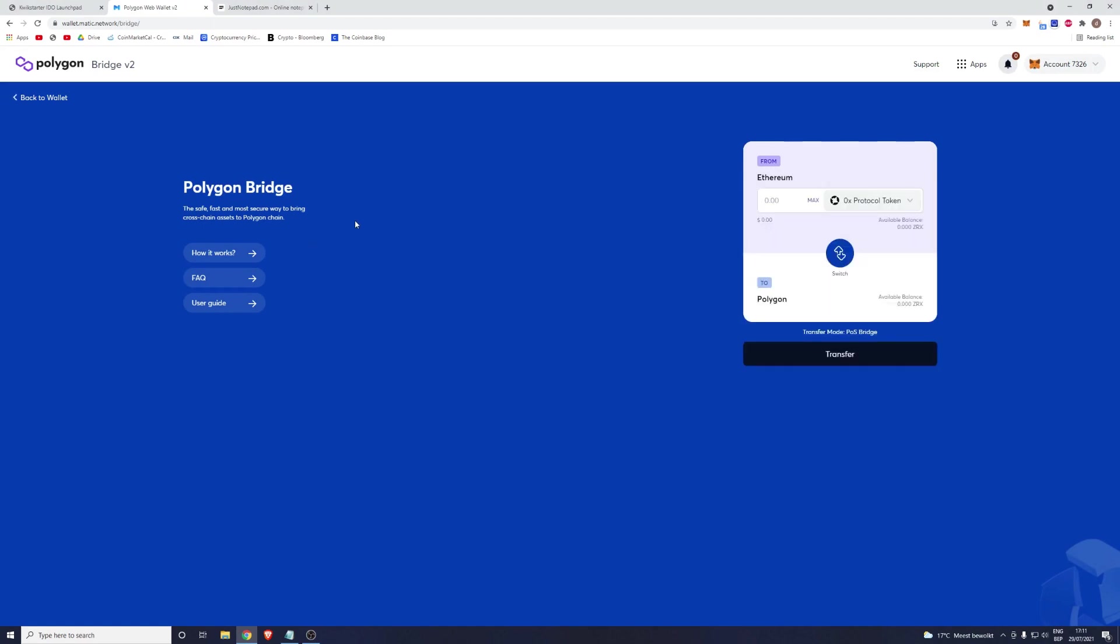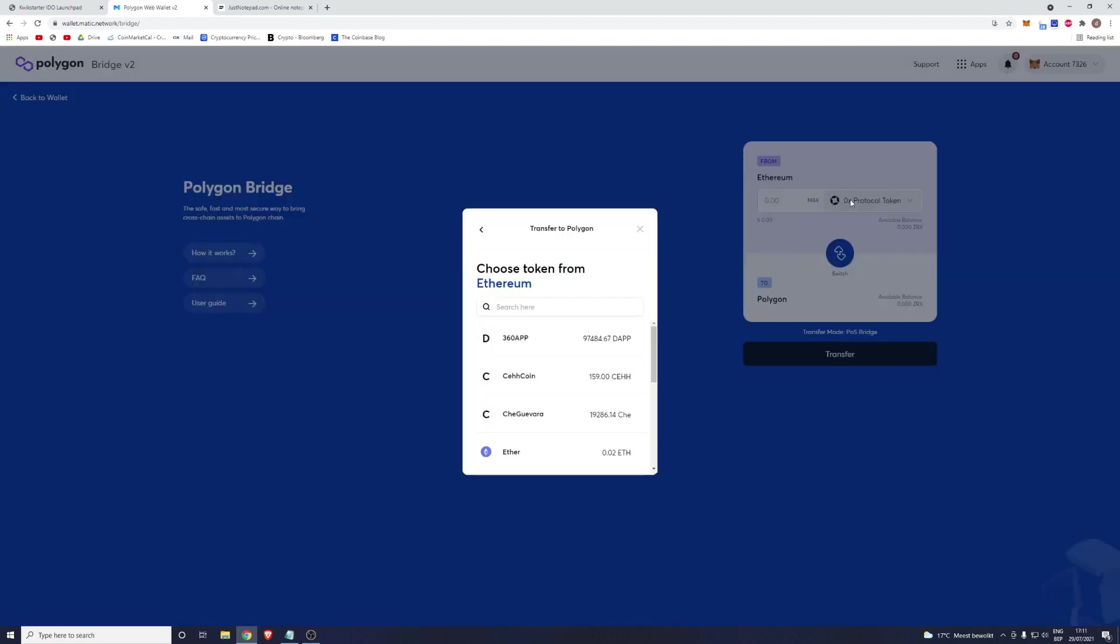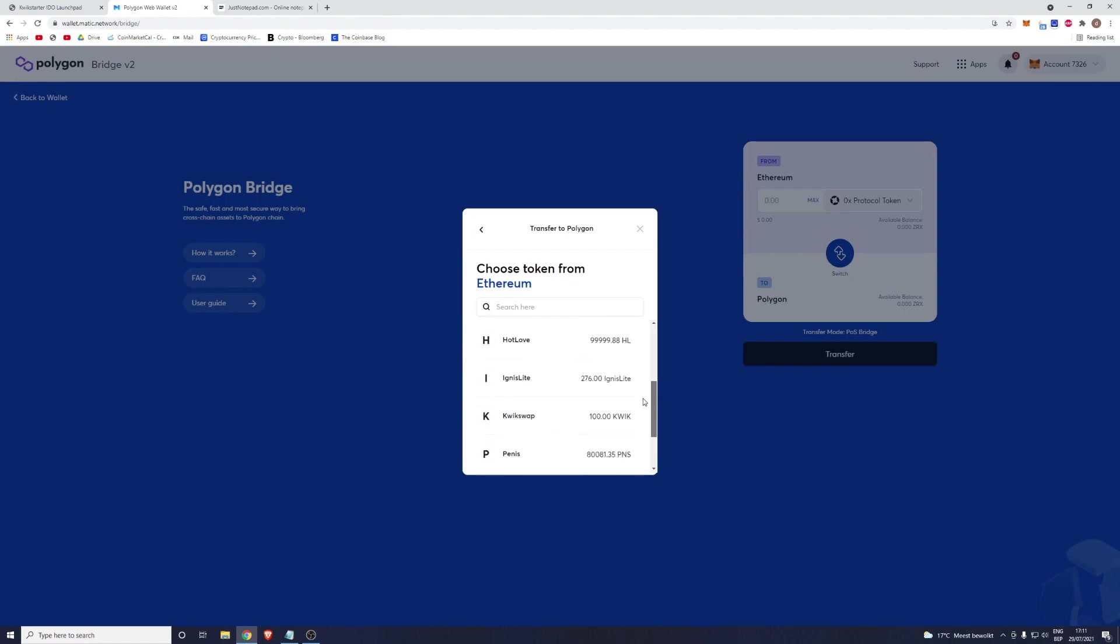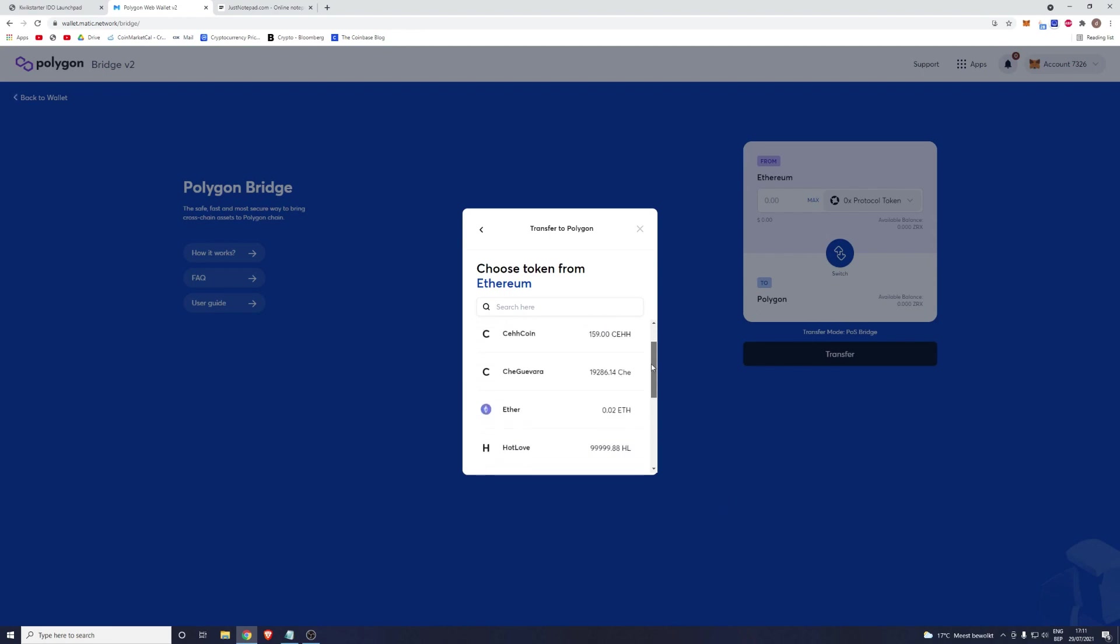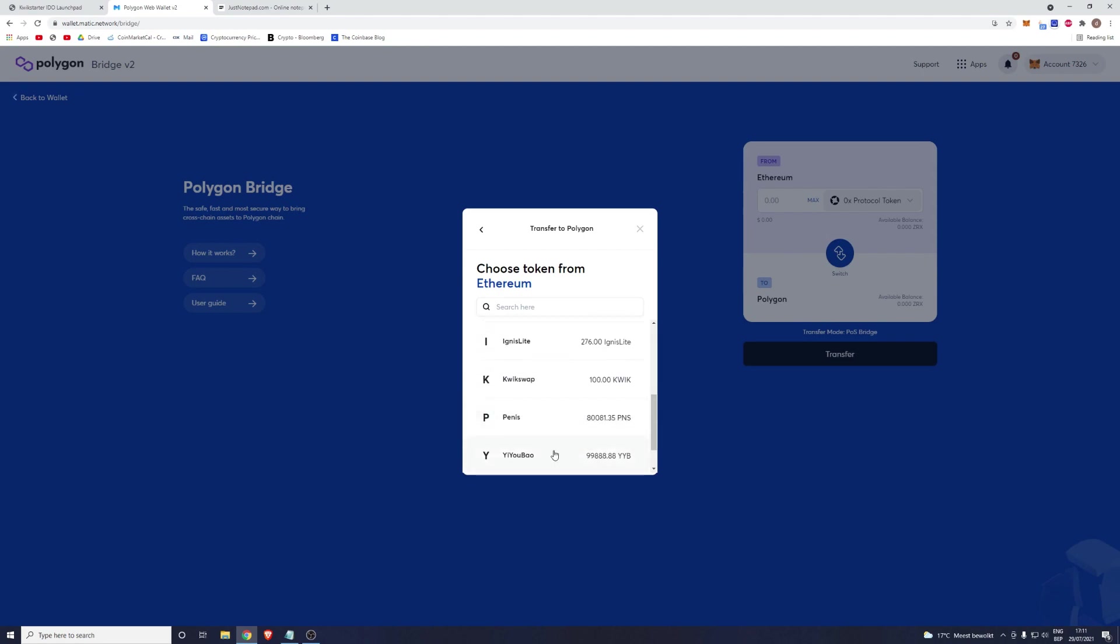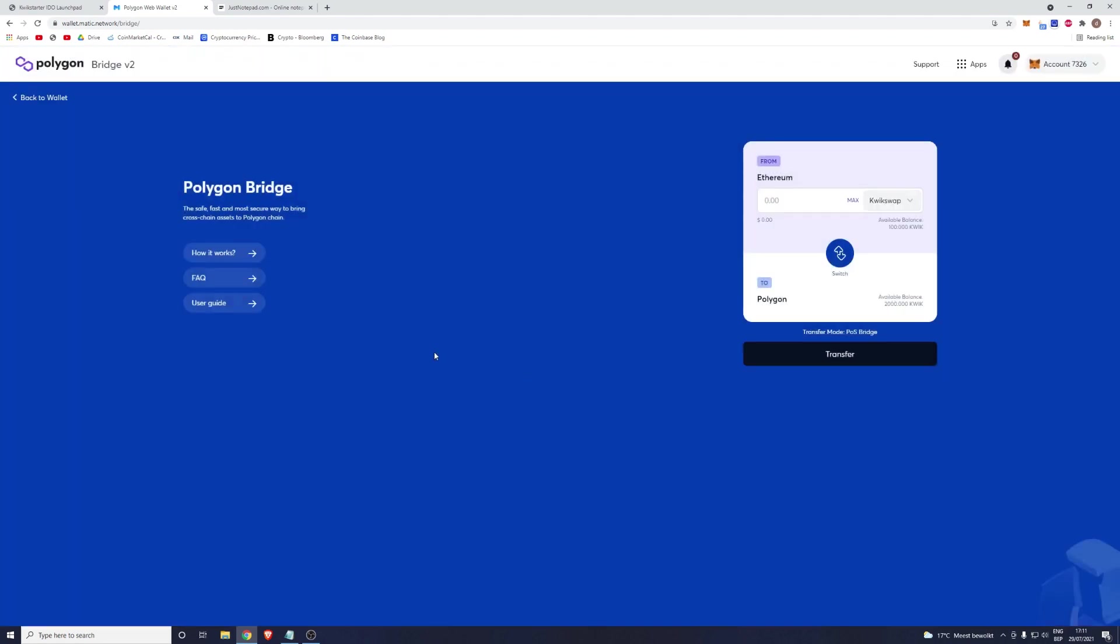Once you've clicked on Sign, you will be greeted by this screen which is the Bridge to Polygon Network. You will have to click on this button right here and it will automatically show you some tokens that are available to bridge. Obviously you want to bridge your QuickSwap tokens, so click on QuickSwap. If this list is empty for you, please give it some time to load.